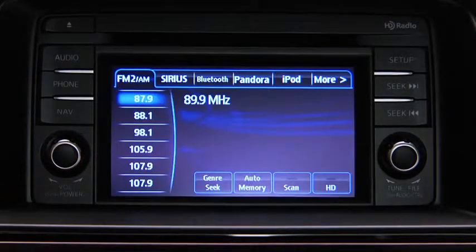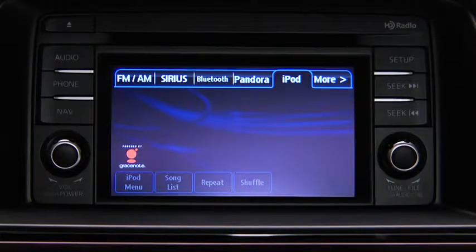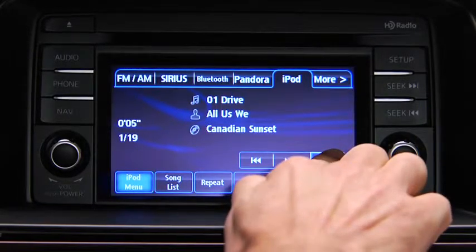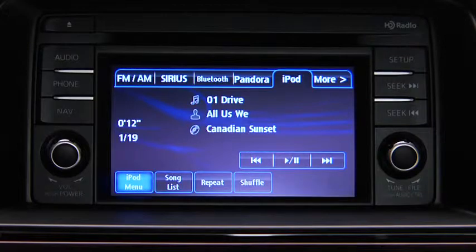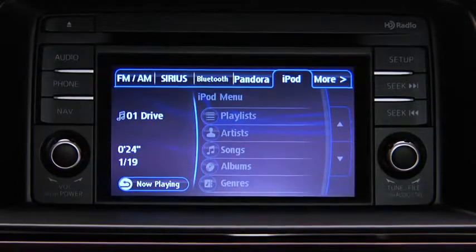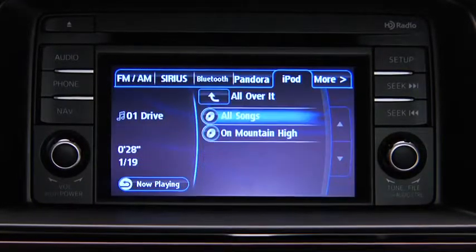For iPod mode, press the audio button on the audio unit and then touch the iPod on-screen tab to start playback. In iPod mode, touch and hold the fast forward and reverse on-screen buttons to advance or reverse through a track. Touch the iPod menu on-screen button to display categories. Touch the category you want to select, then touch the song you want to play.